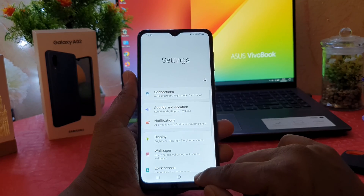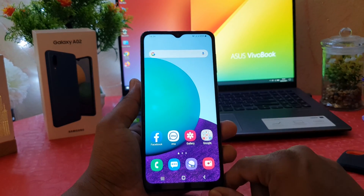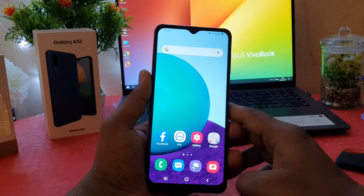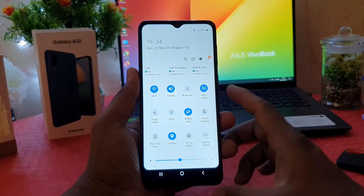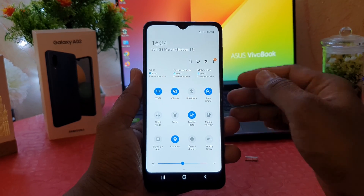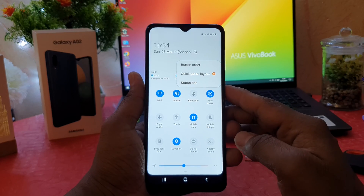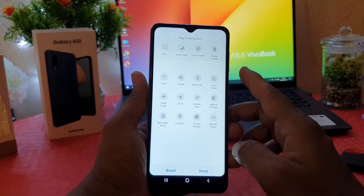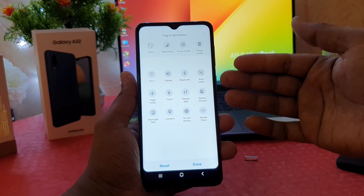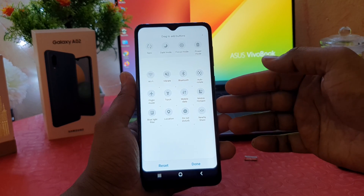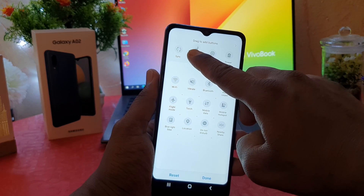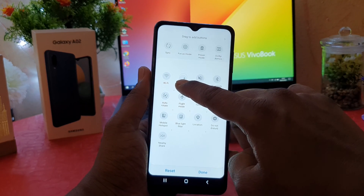There is also another quick shortcut way to turn on or off dark mode in your Samsung Galaxy A02. Swipe down to see the quick notification area. You need to click the three-dot menu and then click Button Order. After clicking Button Order, you will see some quick shortcut apps available by default. If you want to also bring dark mode here, you can hold it and drag it over.